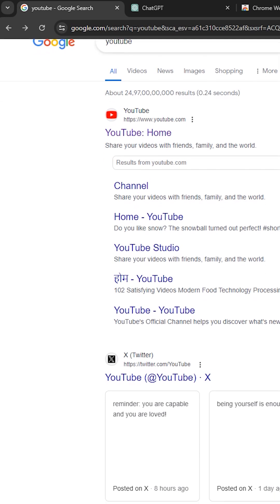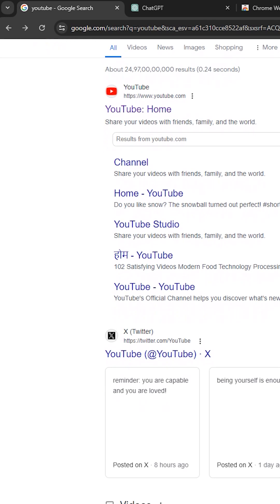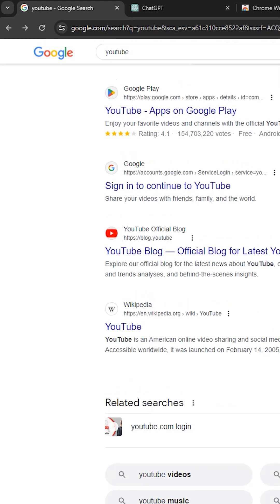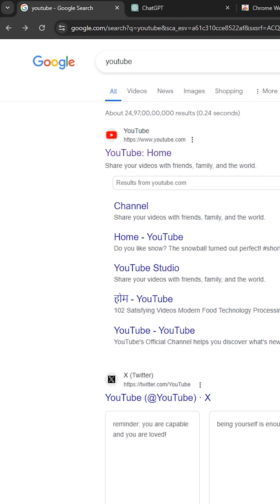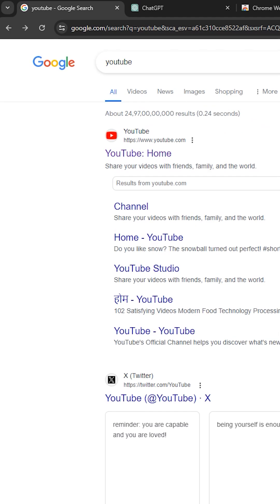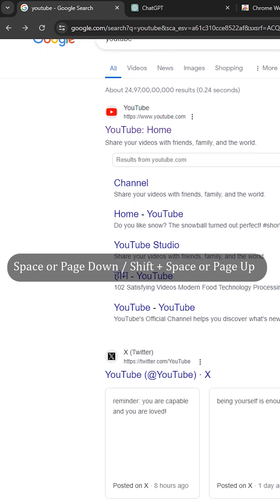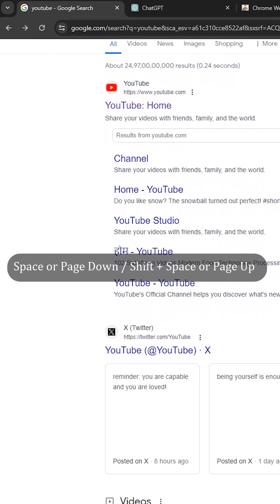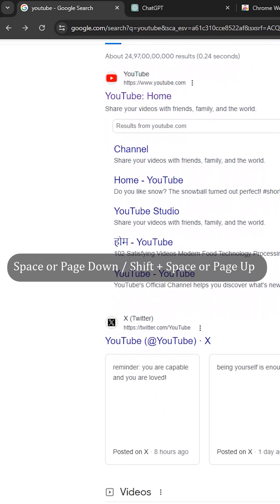Do you know the easiest way to scroll down or up a web page using your keyboard? It's the Space key or Shift+Space key.